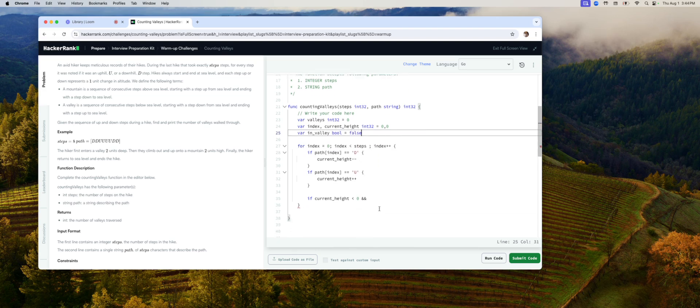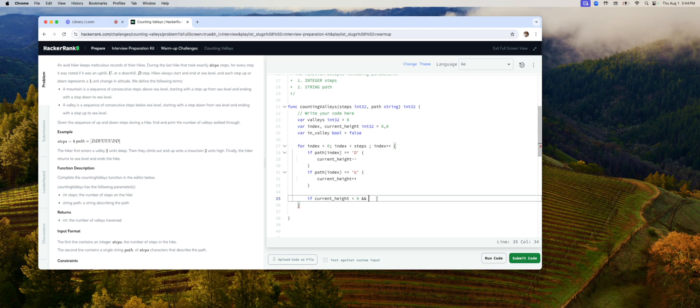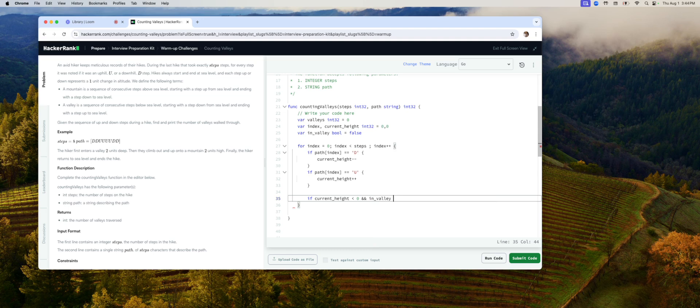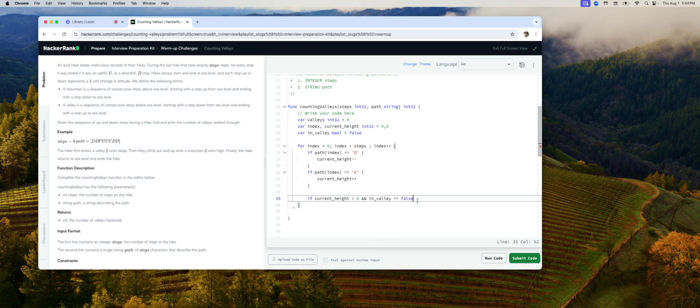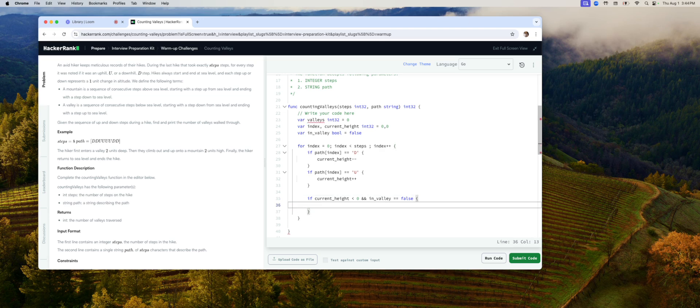If the current height is less than zero, that means we just went down, and in valley equals false, that means we just entered a valley. Just entered valley.